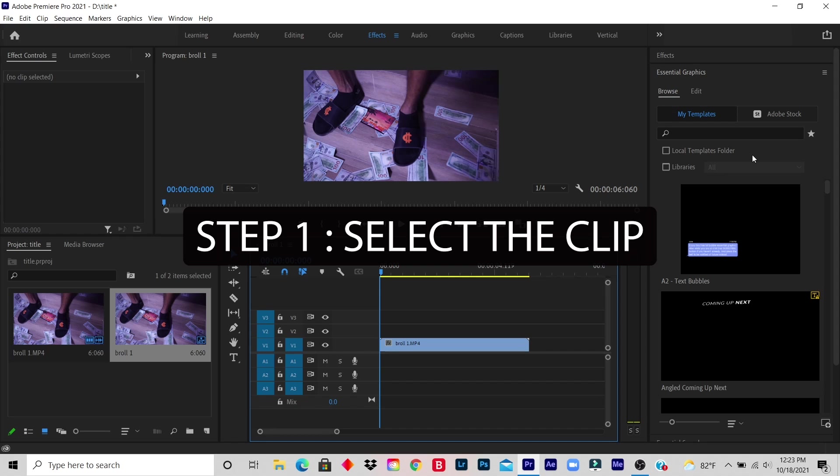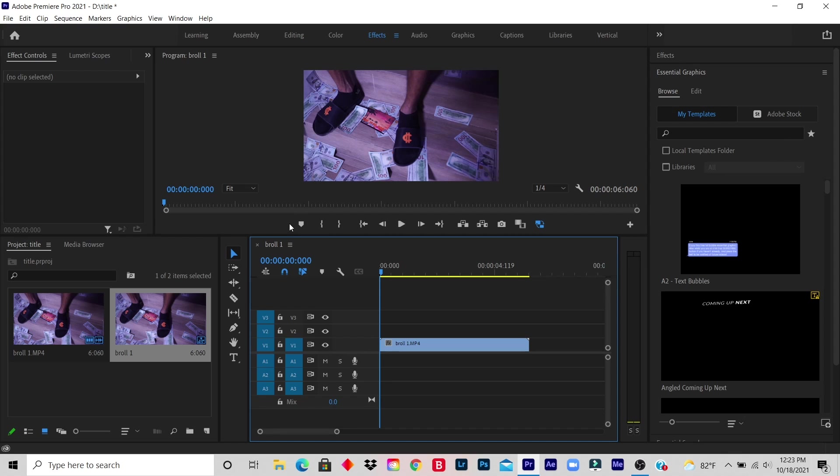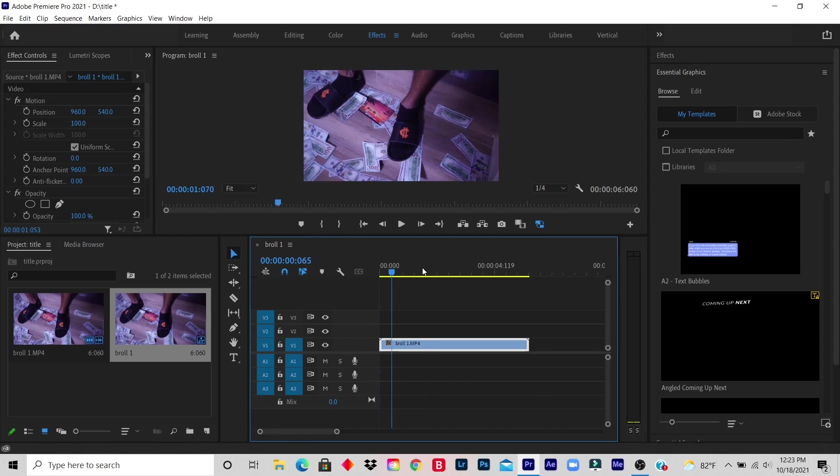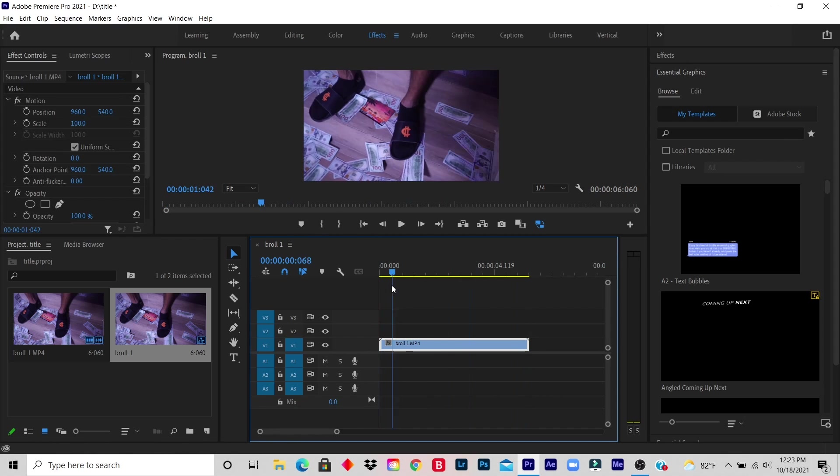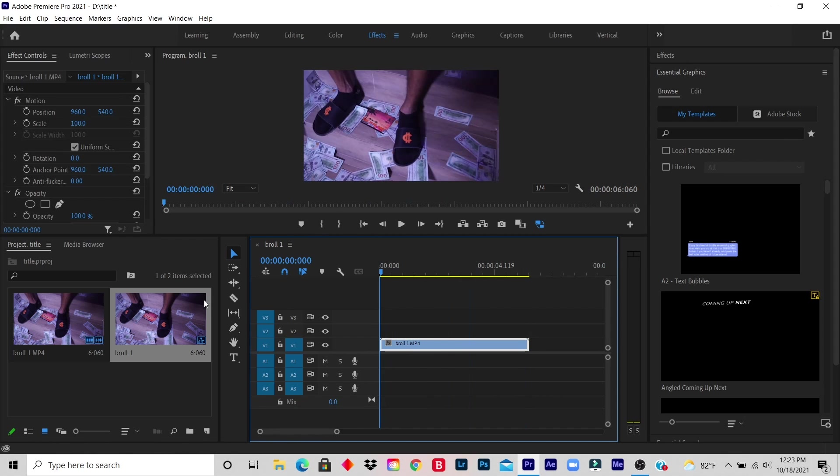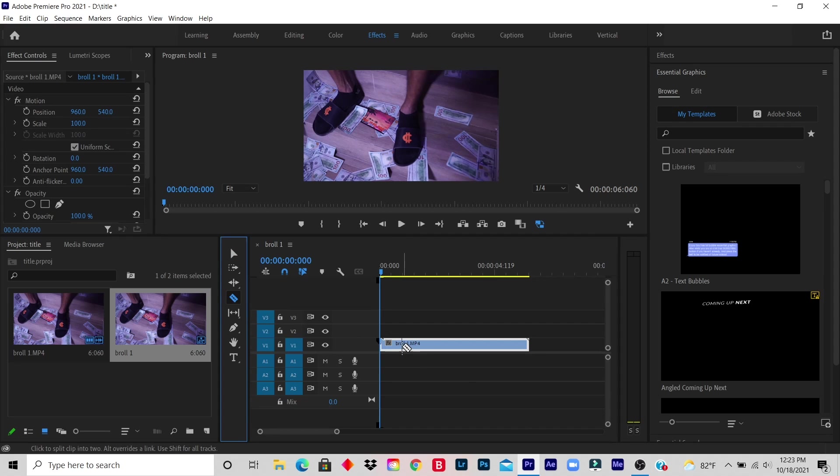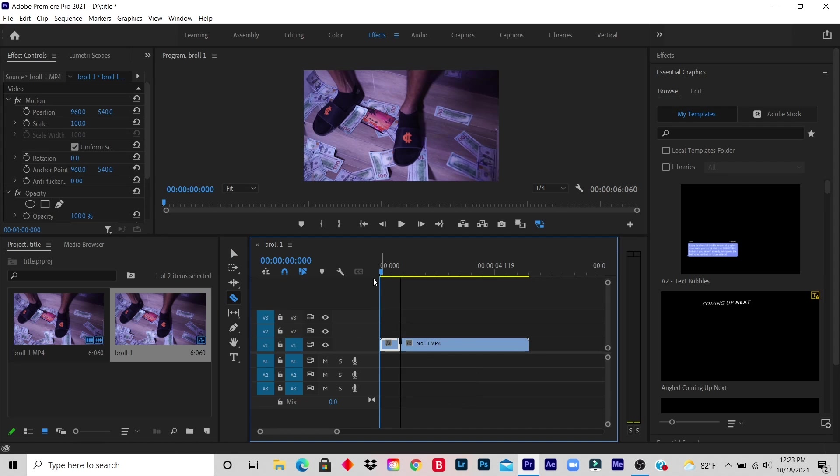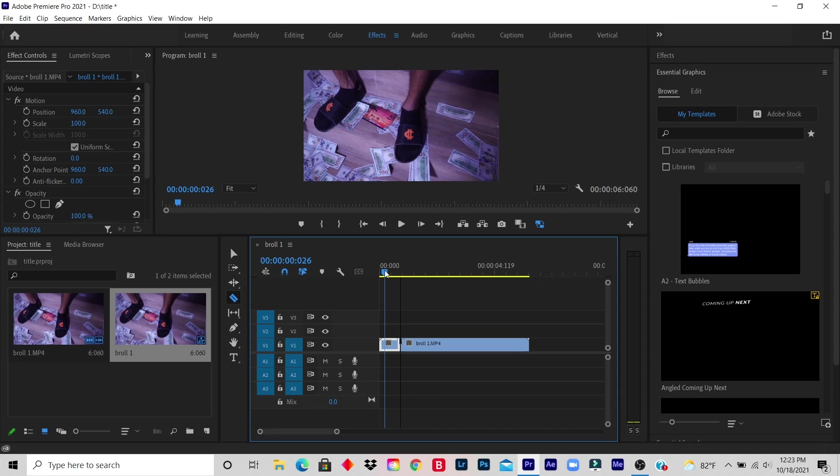Step 1: Select the clip you want to place your title effect. So this is a clip that I have in my timeline, right? So let's say I just want to create a title effect for maybe the first three seconds, right?